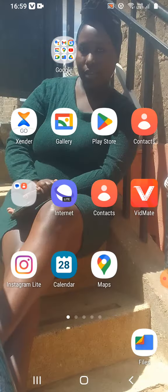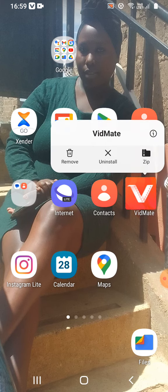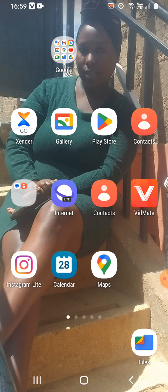First, make sure you go and download the VidMate app. Go to the Play Store and download the VidMate app. As you can see, I had already downloaded it, so go to the Play Store and download the VidMate app when you are done.